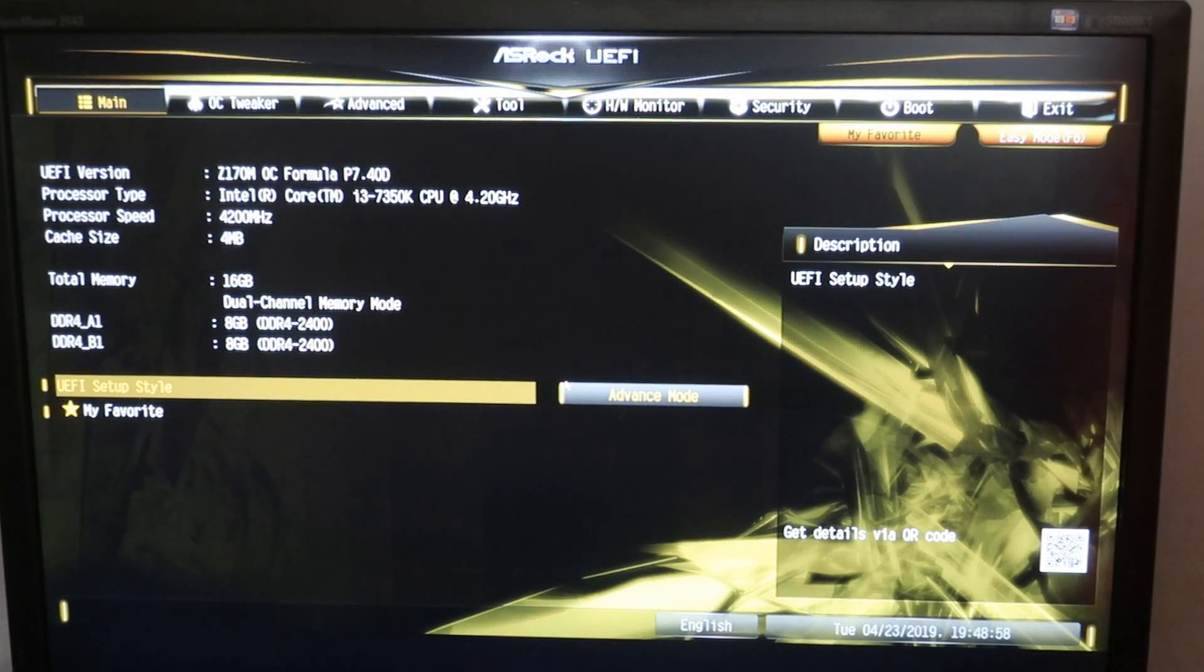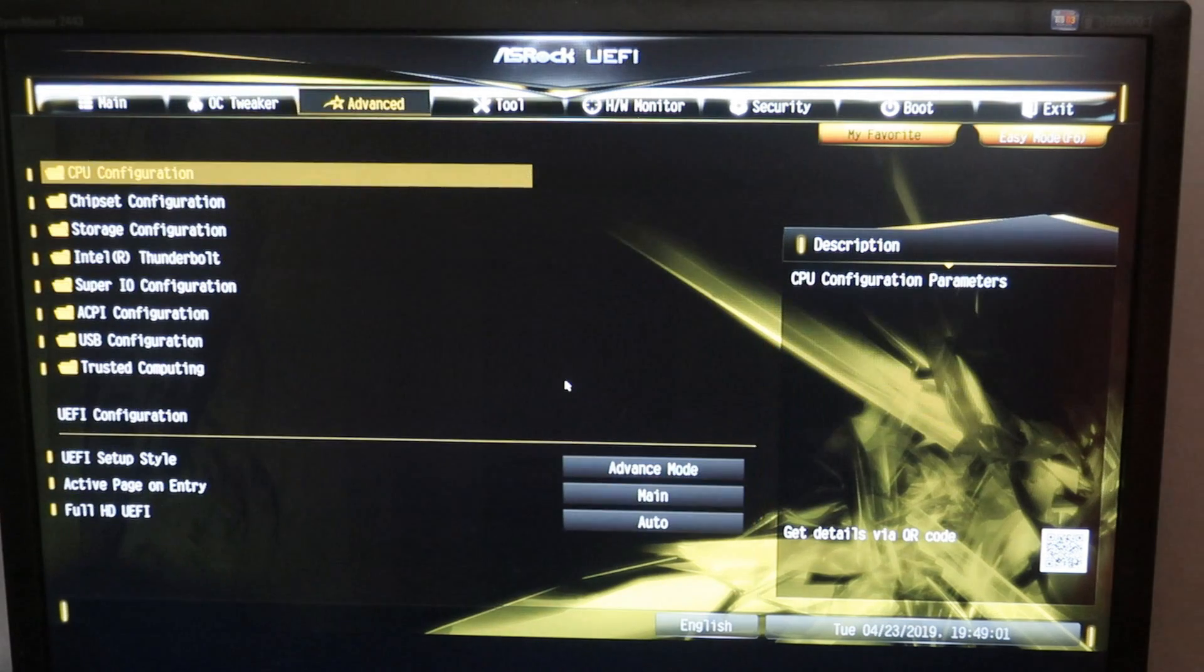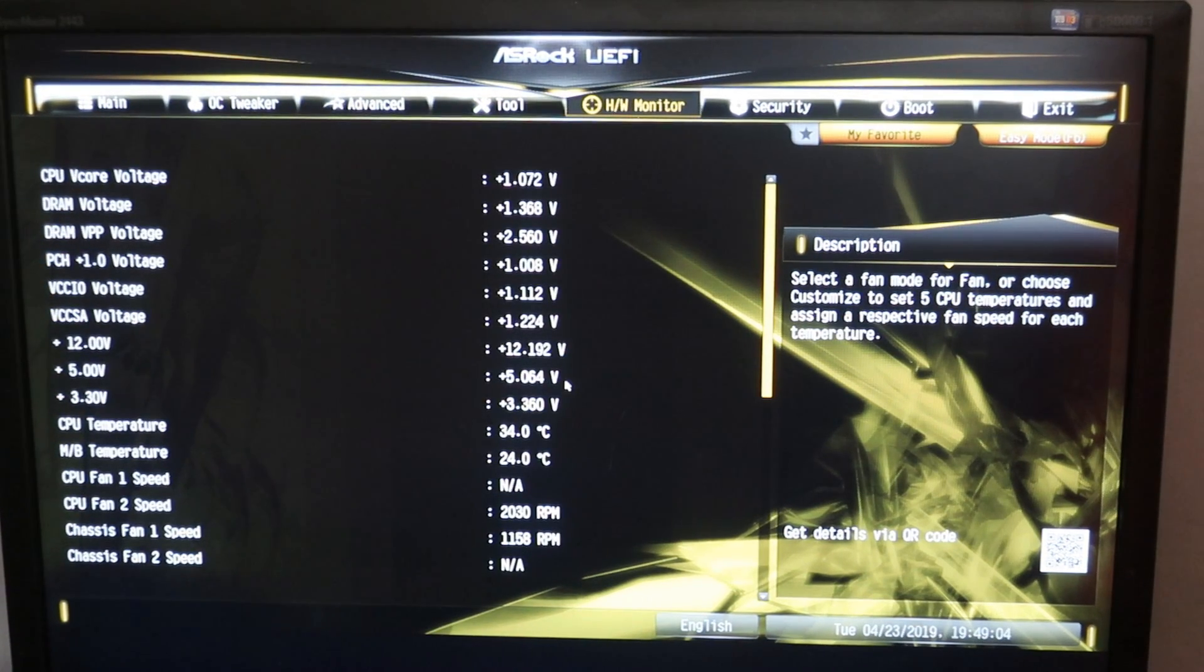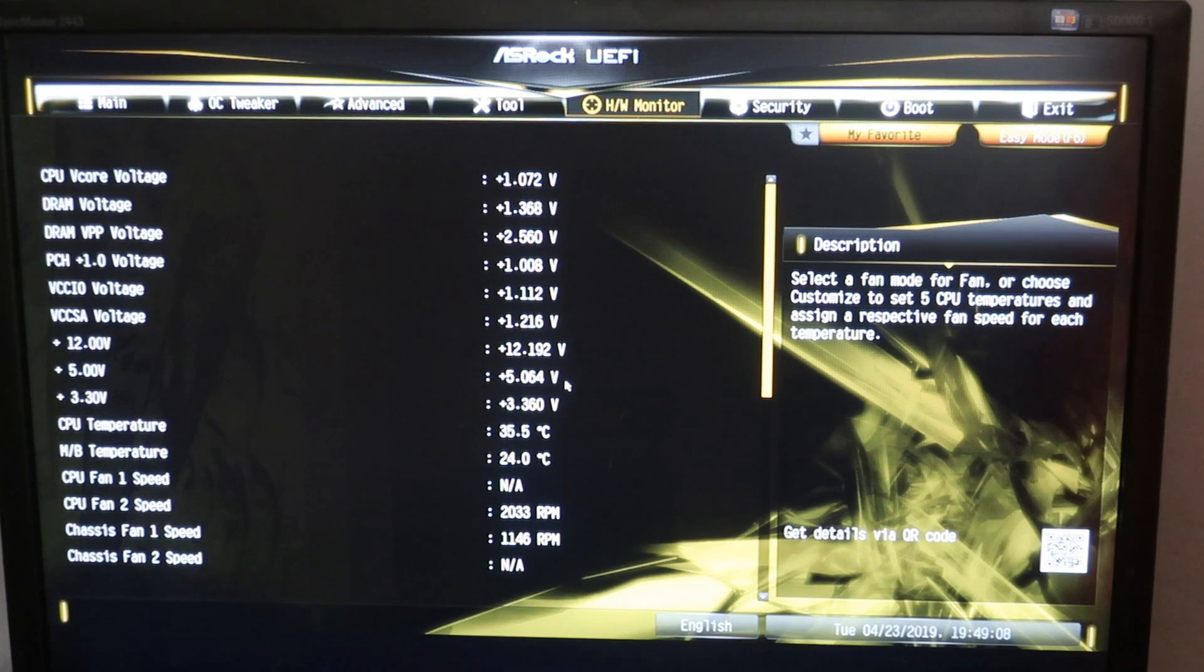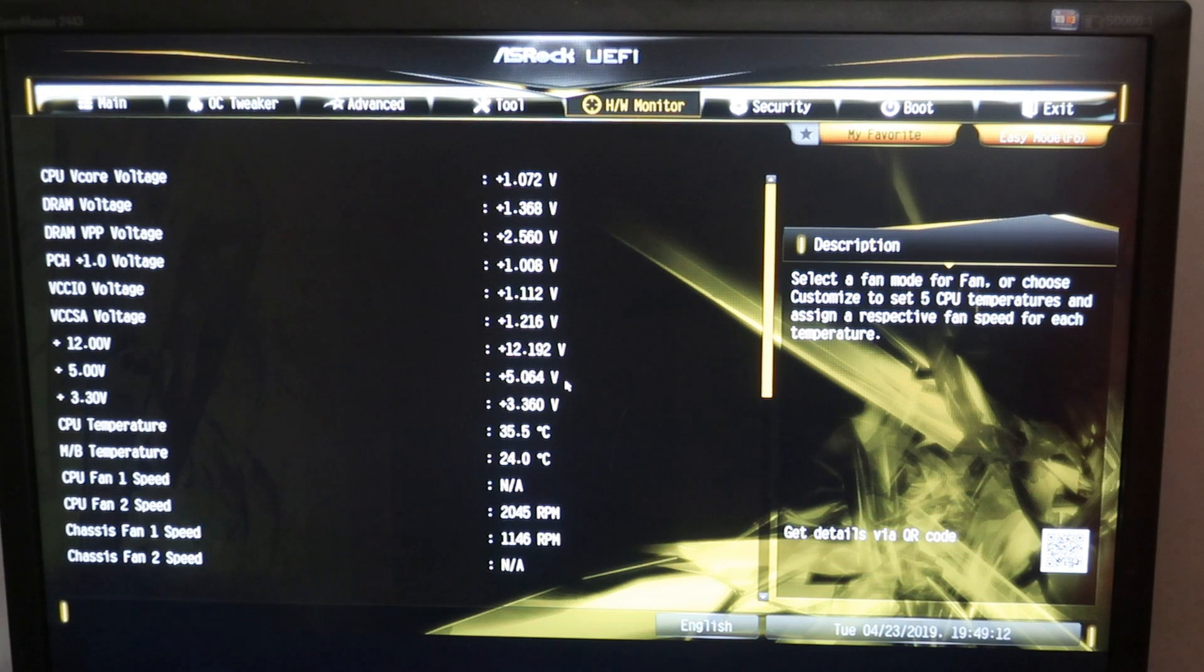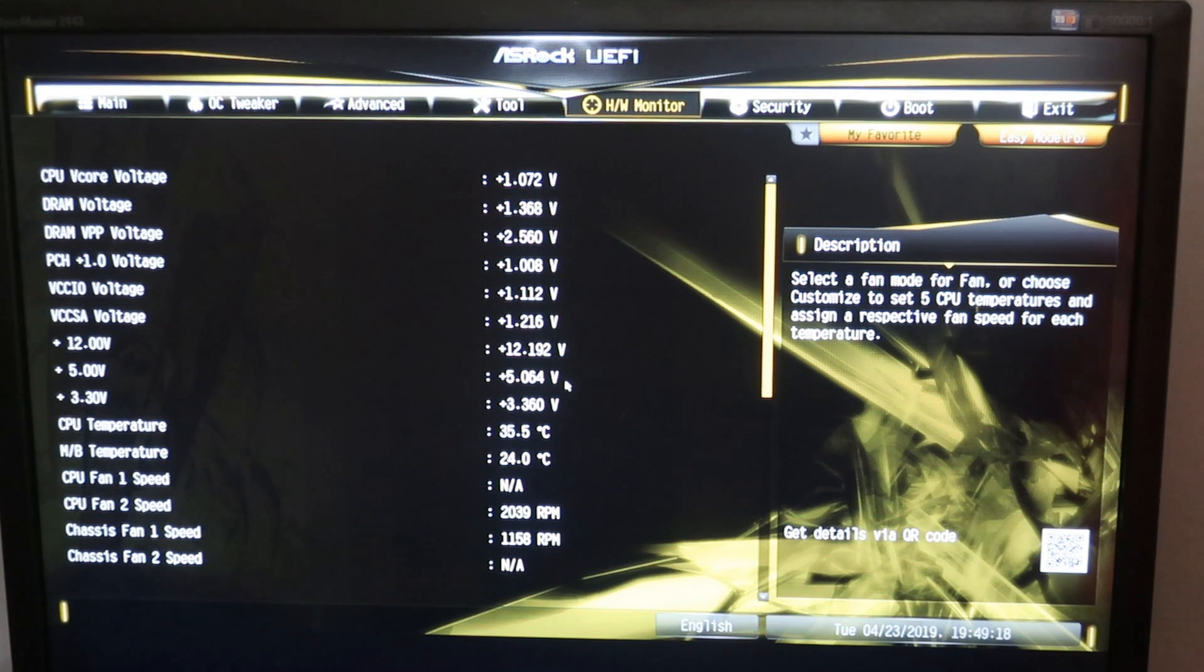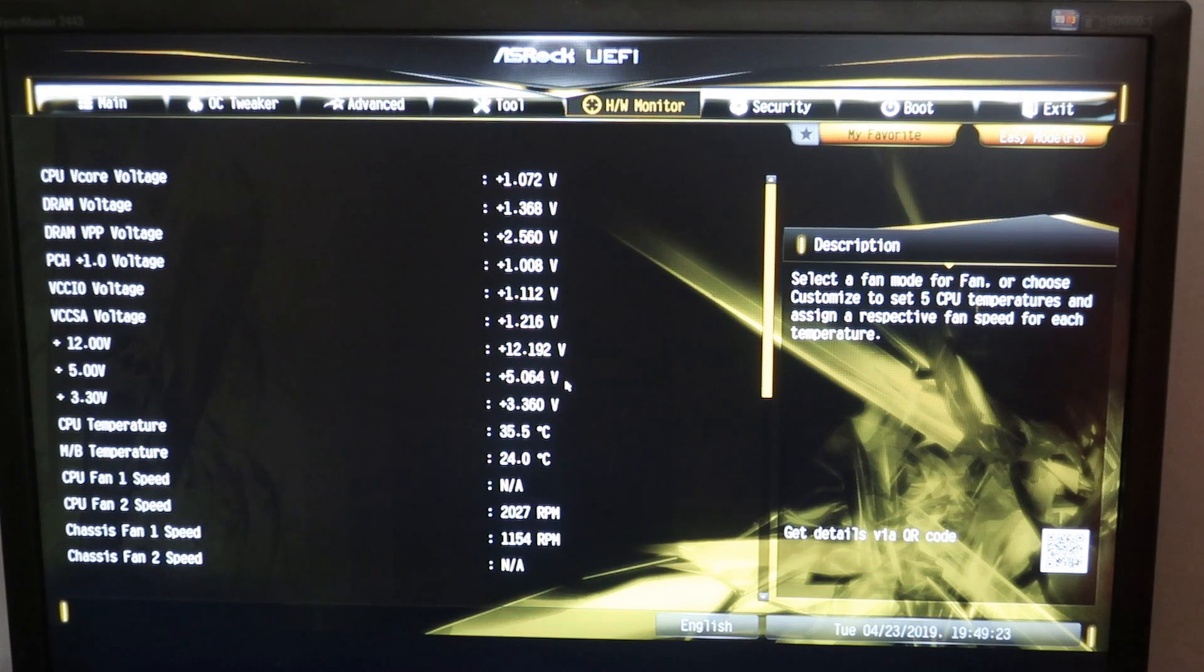Here we are in the BIOS with the 7350K, and we can already see or determine that the CPU is really strong by looking at the stock CPU Vcore voltage value, aka the VID. It really tells me that the best CPUs or 7350K samples out there have much lower VID than 1.1 volts.